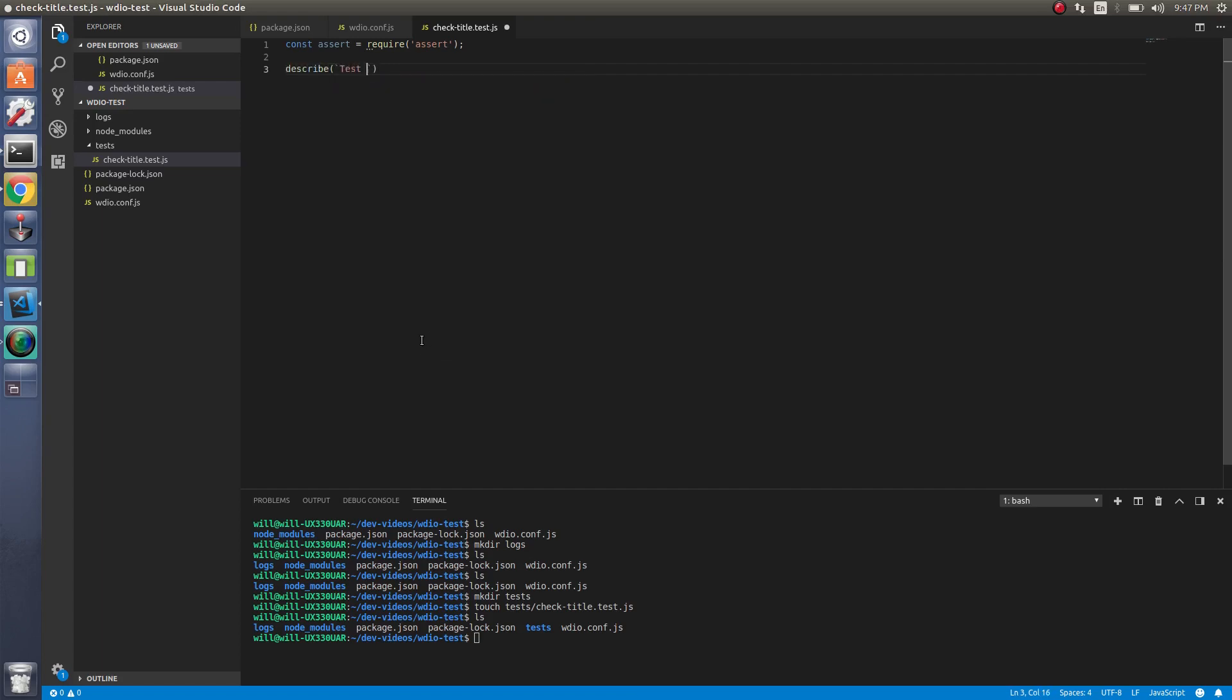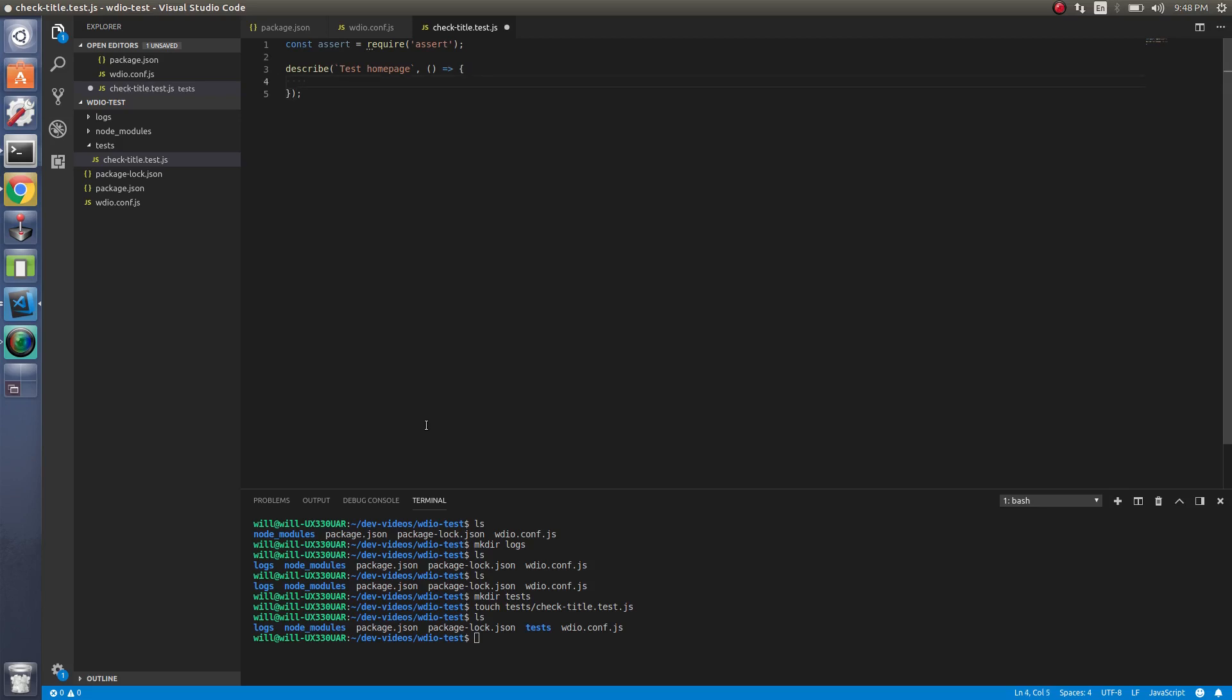But let's type this out more. Describe and test homepage. Let's add our it. And should get the correct page title. We're just going to get the title of the page.